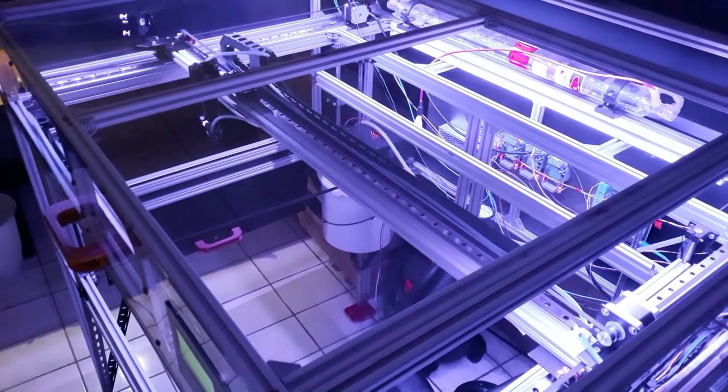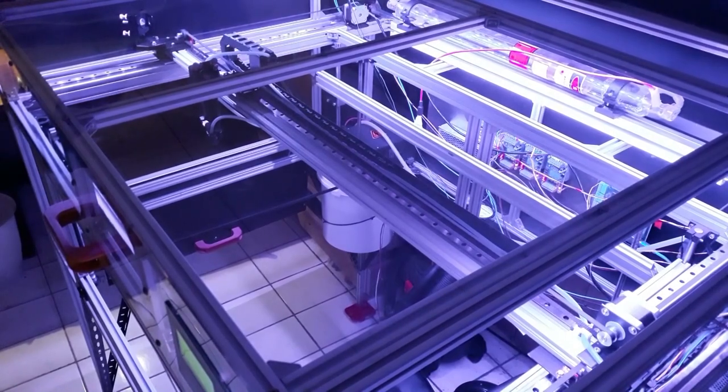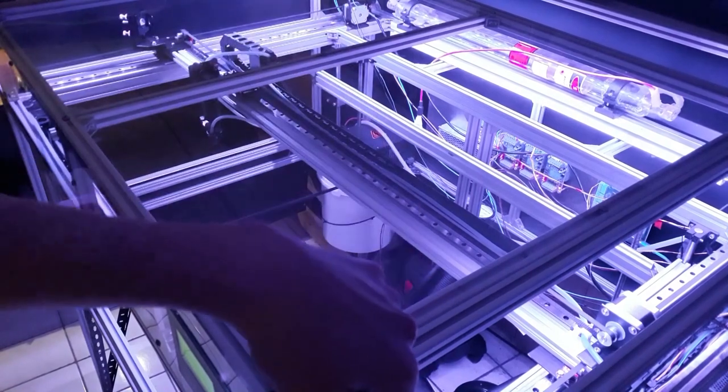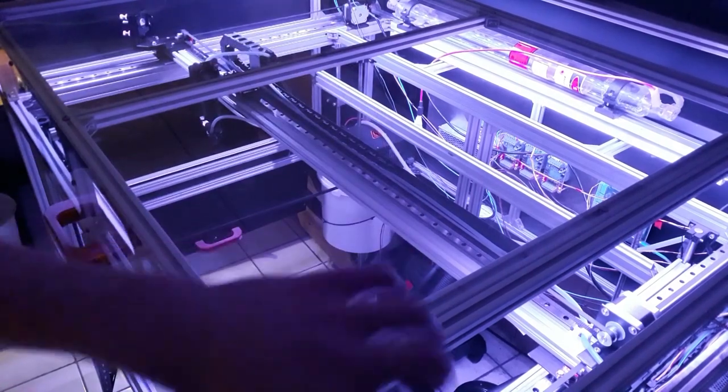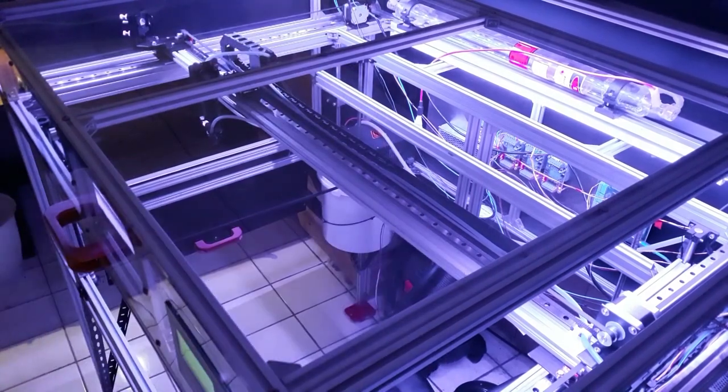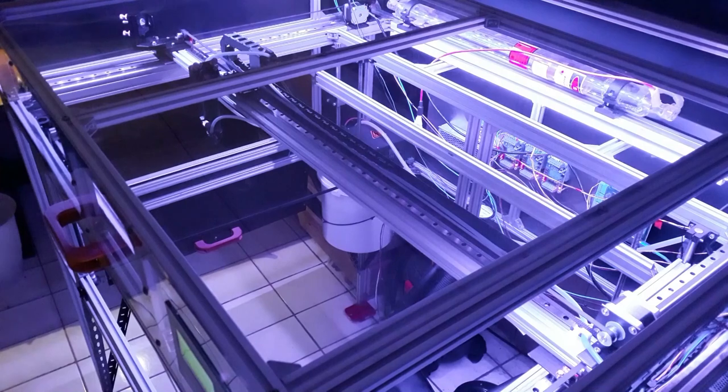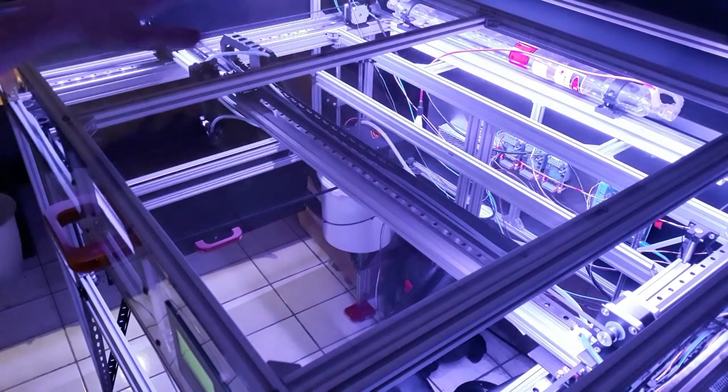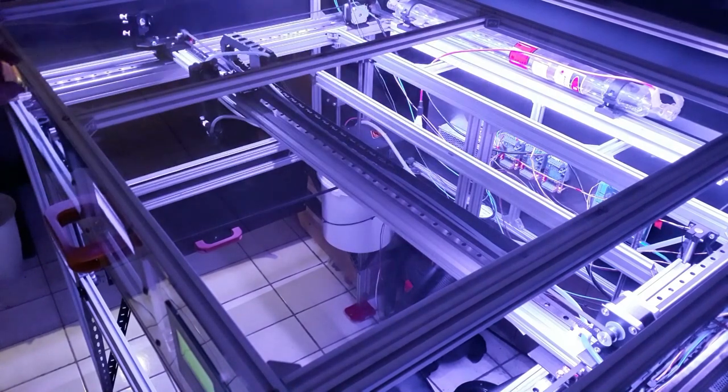Alright, so I have wired in the end stop over there, and the end stop over there has already been wired a few days ago. And now we can do the complete homing process for the XY plane.